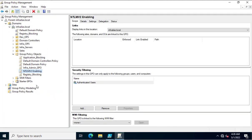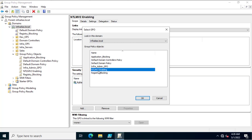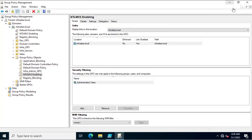The policy has been enabled. Now I'll close the editor and link this policy to the top of the domain because we want to block LM authentication for the complete infrastructure. I always recommend doing this — enabling NTLMv2 is necessary from a security perspective, and it is also required during auditing. I'll link the NTLM v2 policy and click OK.